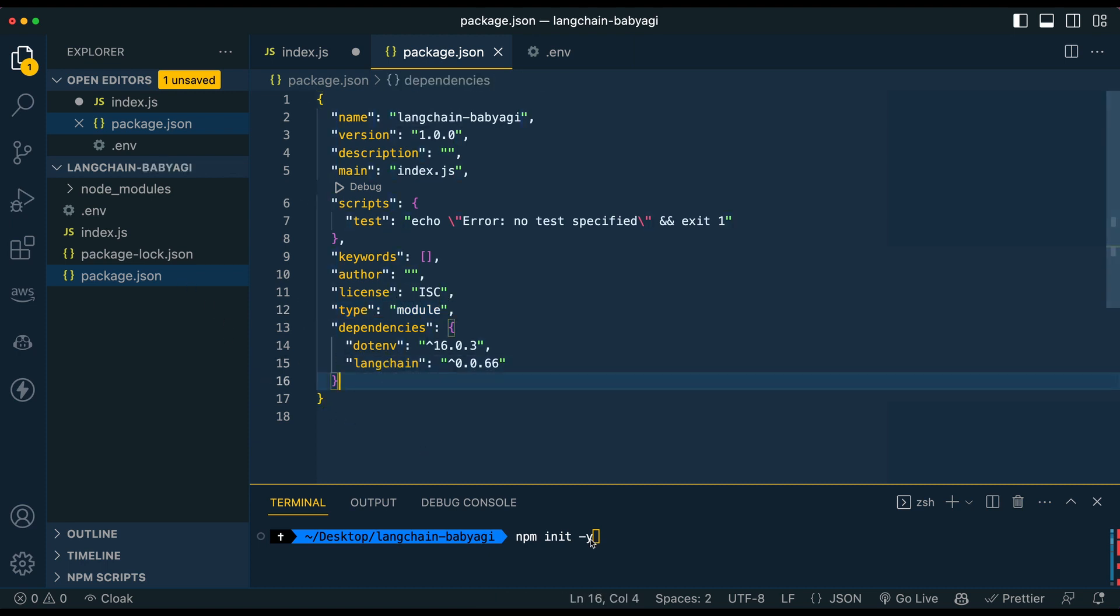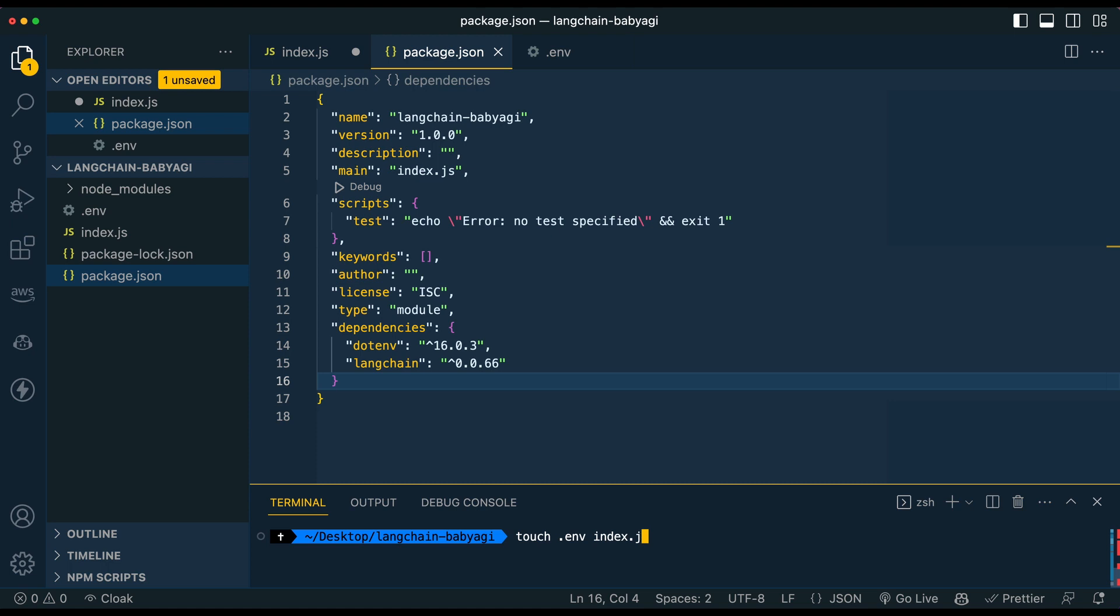So once we've done that, we're going to go ahead and install our dependencies. So we're going to npm i dotenv and langchain. Those are going to be the two dependencies that we use for this. Once you've done that, you're going to make an index.js and a .env. If you want to do that from the terminal, we can just say touch .env and index.js.